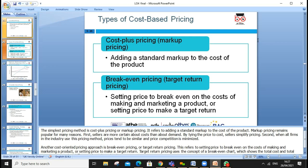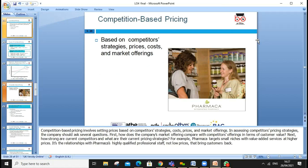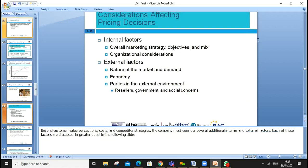Cost-based pricing considers fixed, variable, and total costs, adds a standard markup and margin, and uses break-even analysis — no profit, no loss — target profit, and margin of safety. When there is a drop in price, it affects total revenue and total cost difference, which is your profit. Competition-based pricing looks at what competitors charge and sets strategies accordingly.